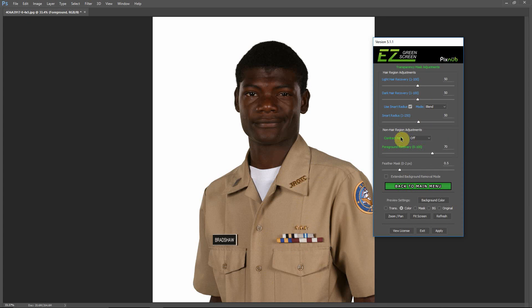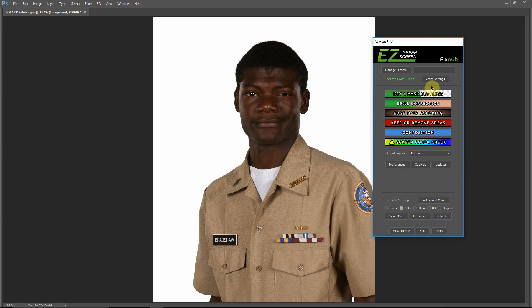Your presets will be either single mask or dual mask, and they're stored in different folders. In this case we did a dual mask extraction, so this preset we just made is only available when we are in a dual mask extraction. The same goes for single mask — if you've done a single mask extraction and saved a preset, that preset will only be available when you run a single mask extraction.